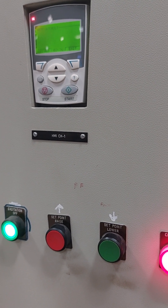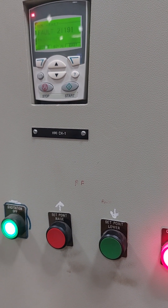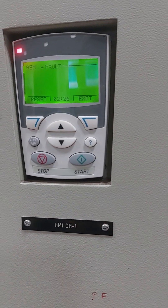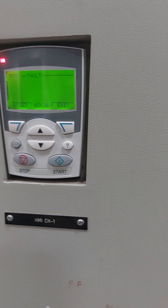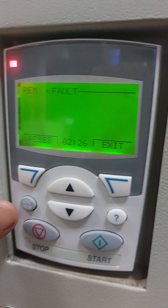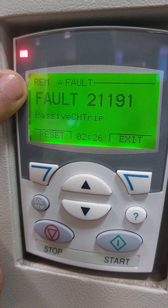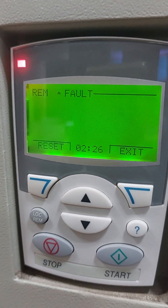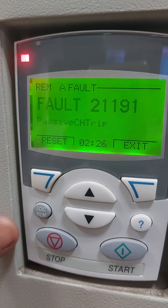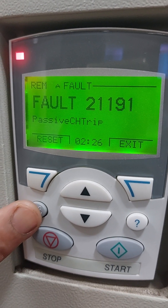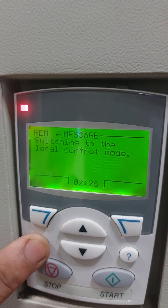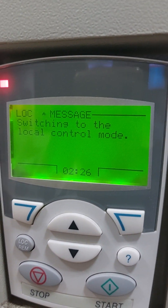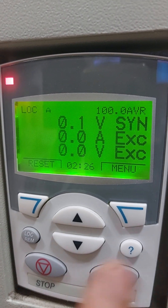So before giving the excitation, here this is the HMI. This model is AVR Unitrol 6080. First, we have to make it in local mode. Presently REM means it is in remote mode. So whatever changes are required, we have to make it in local mode. So if you press it for a few seconds, automatically it will change to local mode. LOC means local mode.